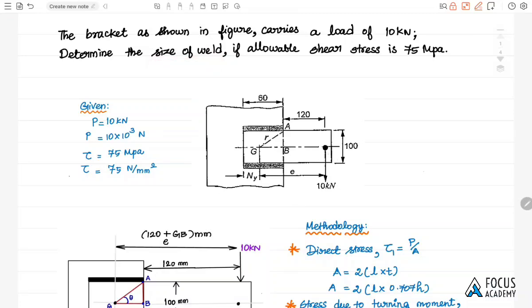The given data: the load acting on the plate is 10 kN, which is 10×10³ N, and the allowable shear stress value is 75 MPa, which is 75 N/mm².